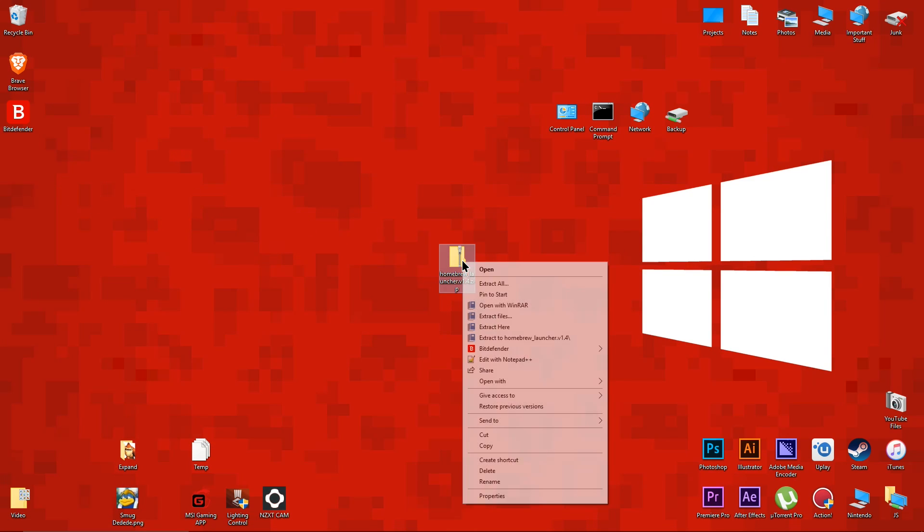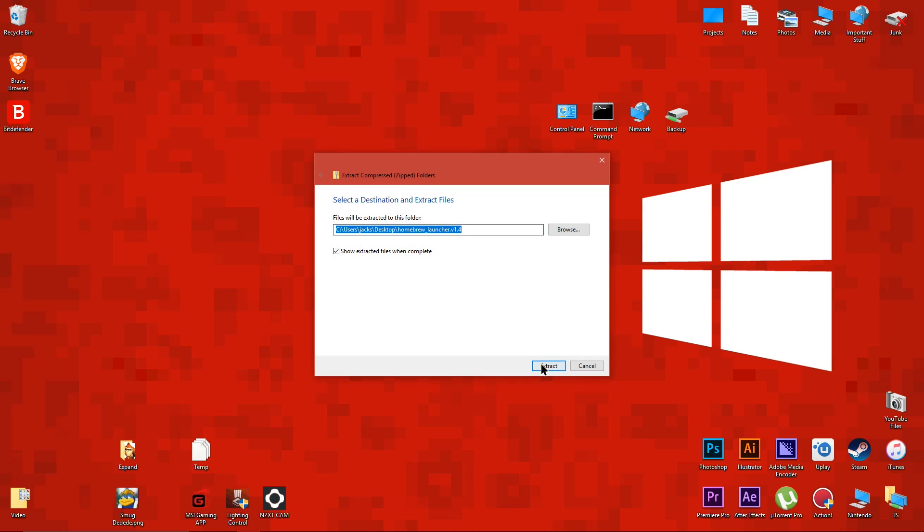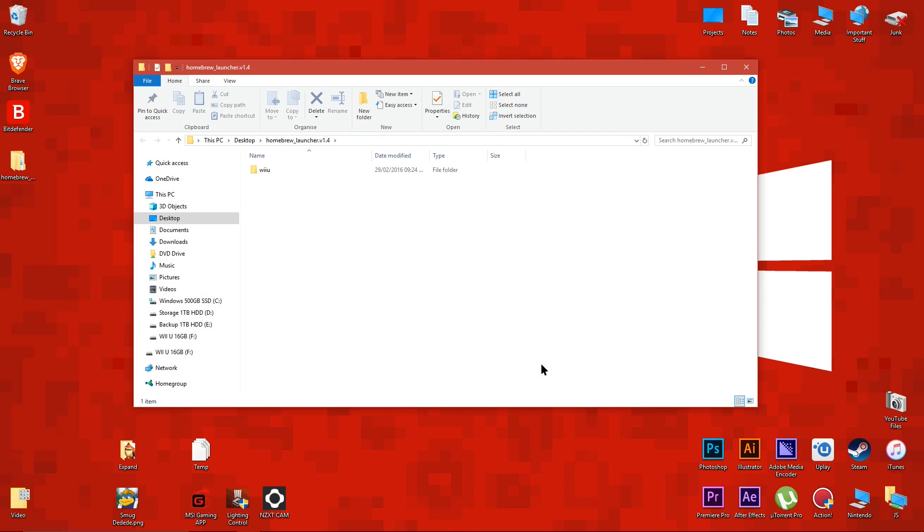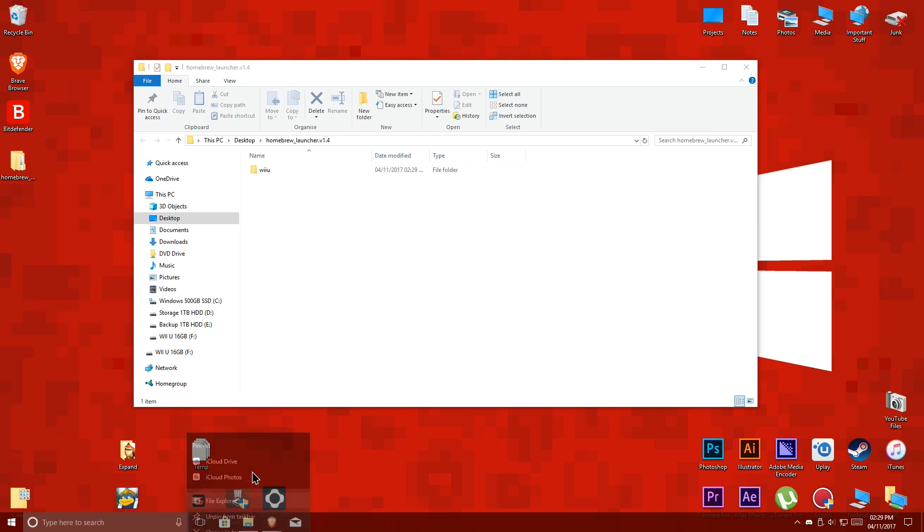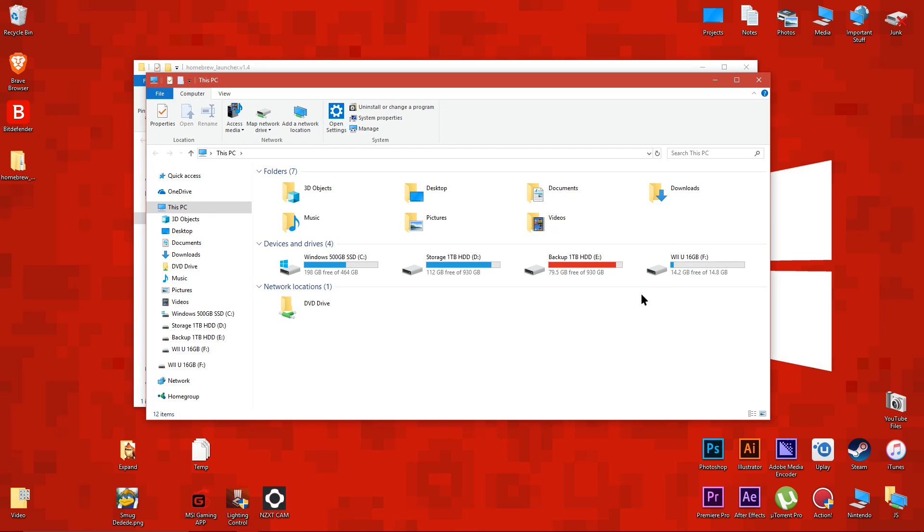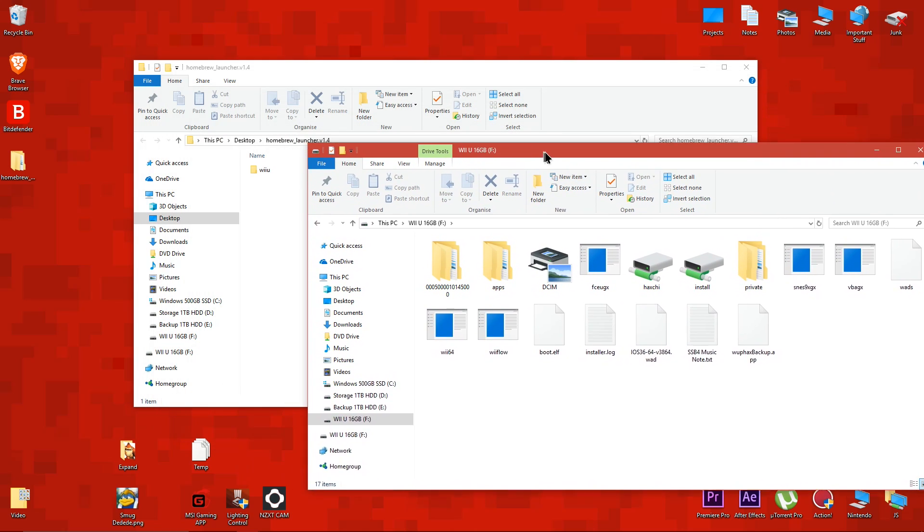Extract the homebrew file zip folder to your desktop, then copy the Wii U folder to the root of your Wii U's SD card. Your SD card shouldn't be as messy as mine is.